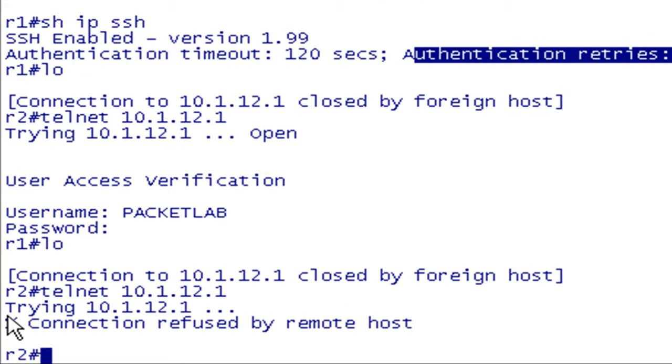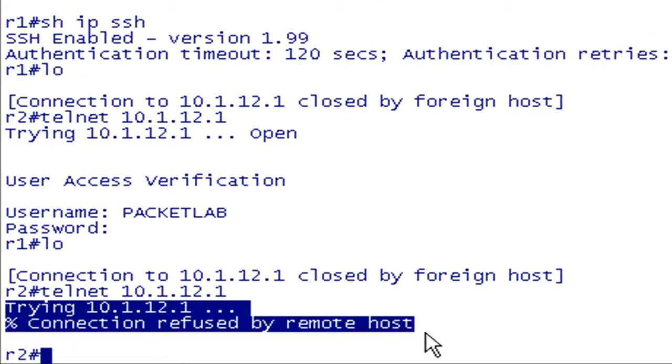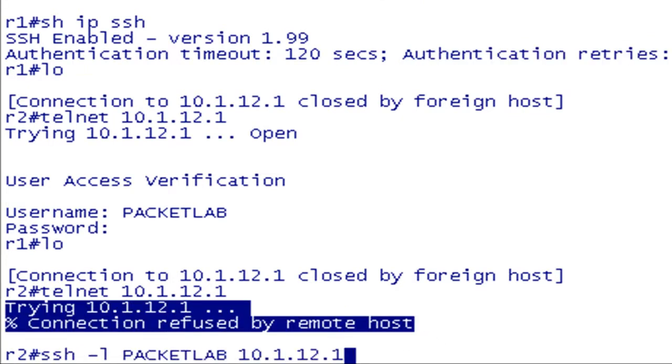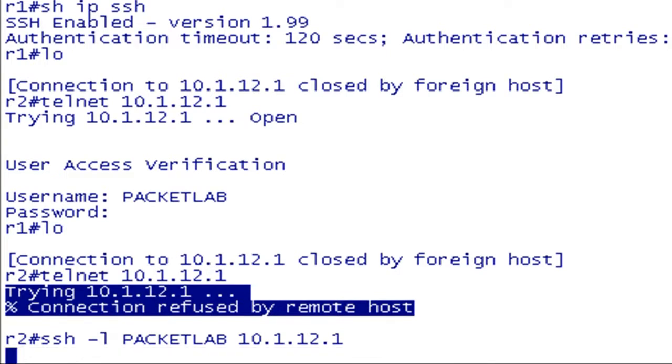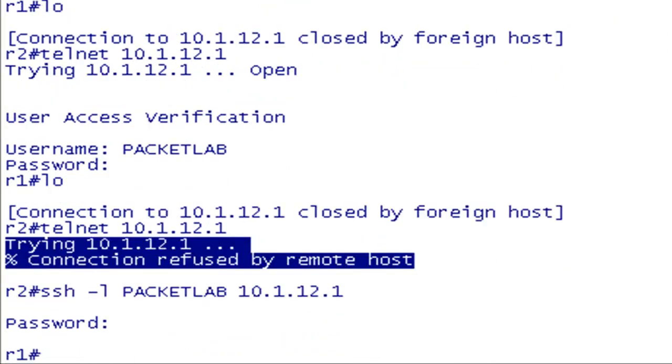Booyah, right there. So now it's saying, yeah, you can't get into my VTY lines using Telnet, but if I SSH, I should be able to get in, and I am able to get in.